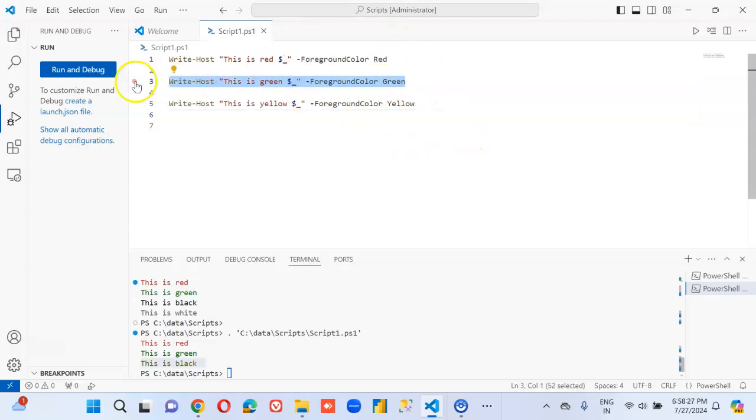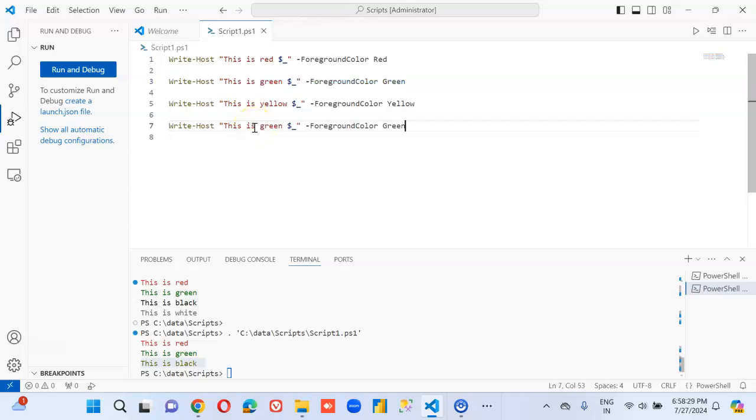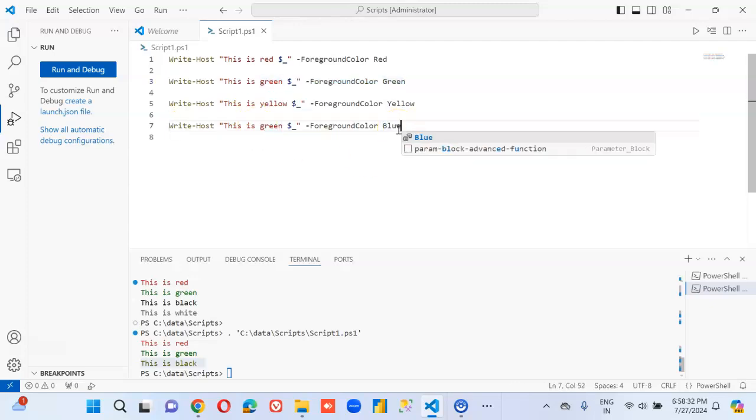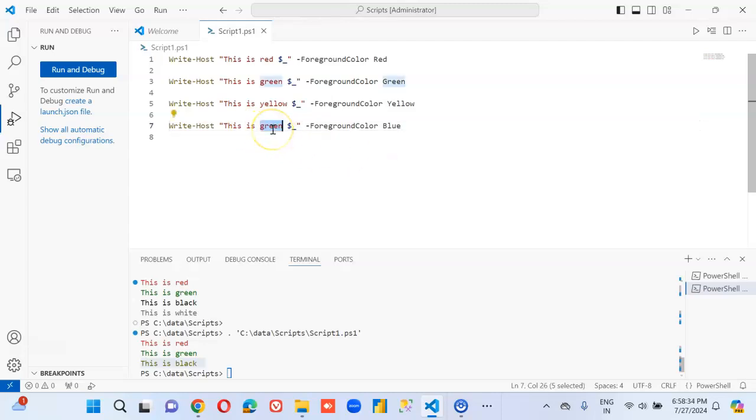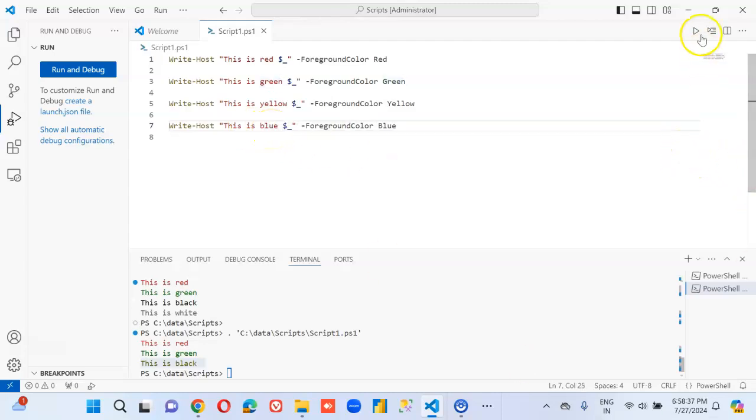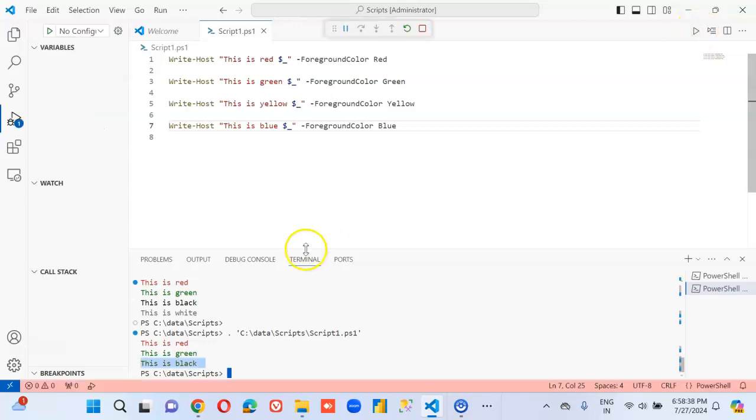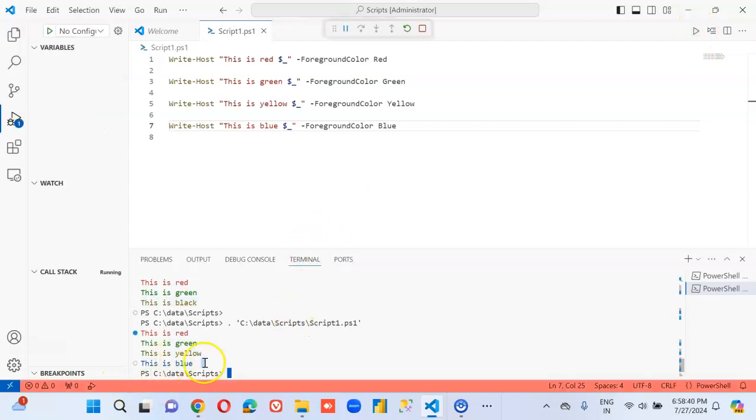How come I missed that? My bad. Blue. Perfect. Bye-bye.